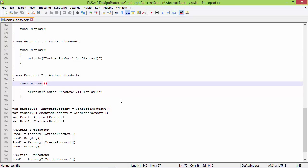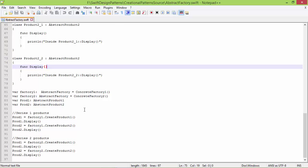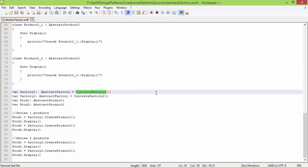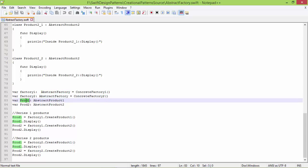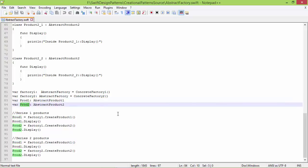We will see how all these classes are used. Here we are creating a ConcreteFactory1 object and assigning it to variable factory1 of type AbstractFactory. Then we create a ConcreteFactory2 object assigned to variable factory2 of type AbstractFactory. We also have variable prod1 of type AbstractProduct1 and variable prod2 of type AbstractProduct2.